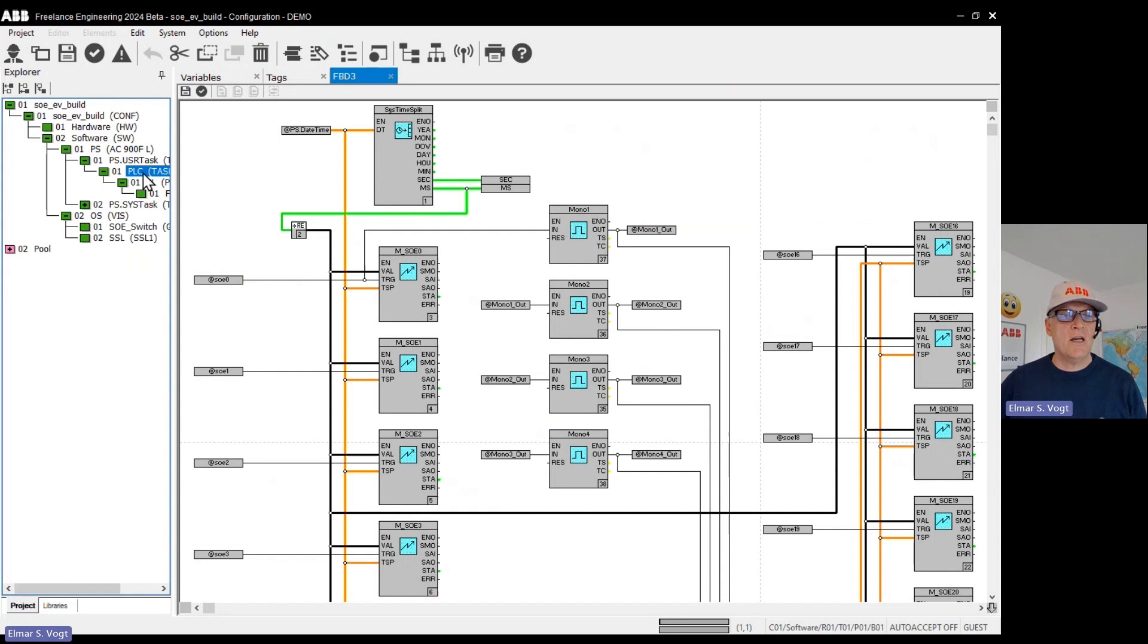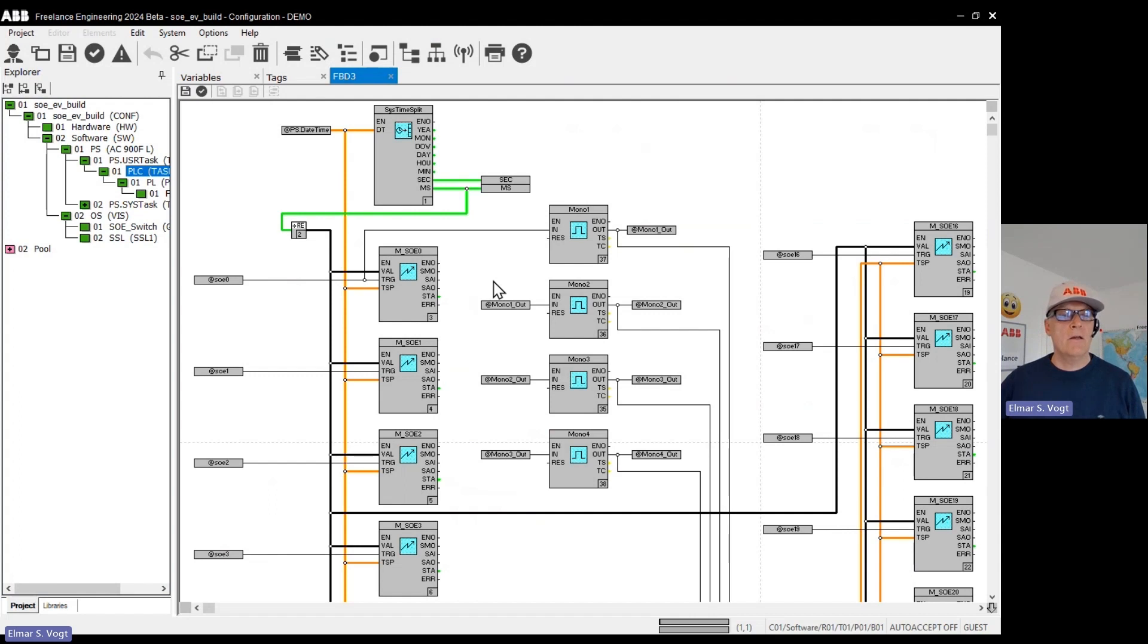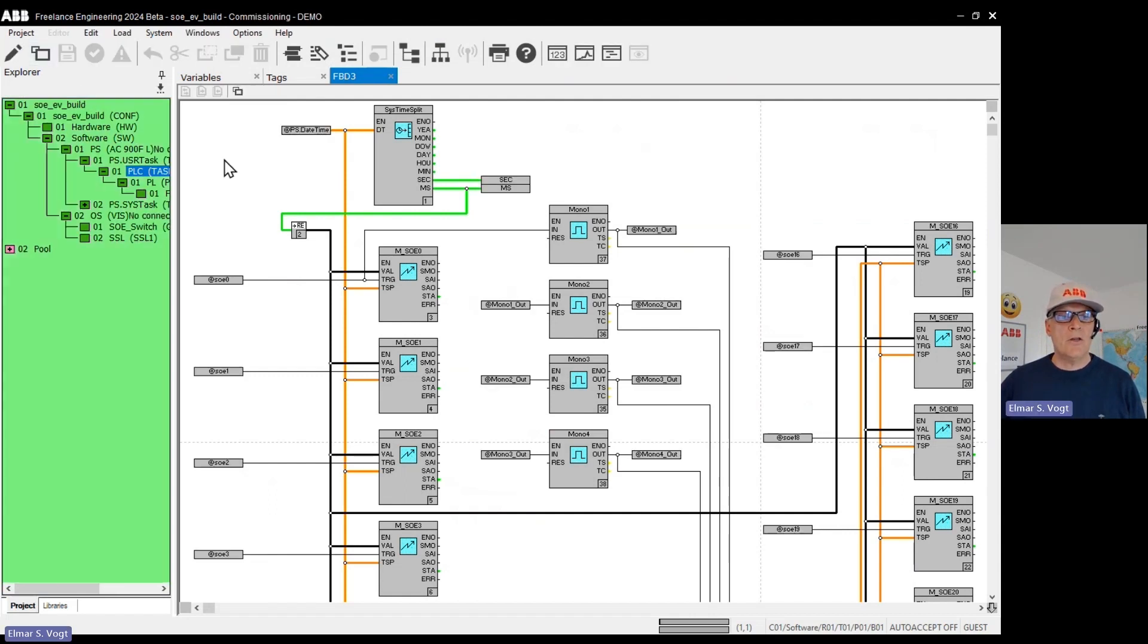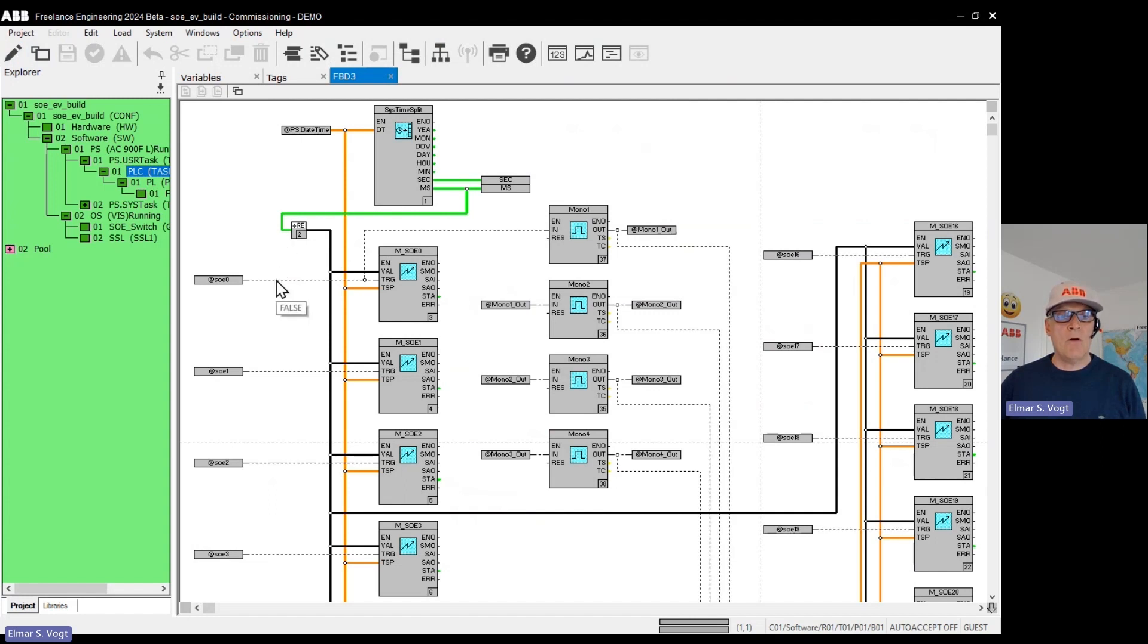PLC task, that one runs as fast as possible. That means when the program is done, it directly starts again. With that, we have an environment that is quite quick. And with that, we can directly check our 32 channels.